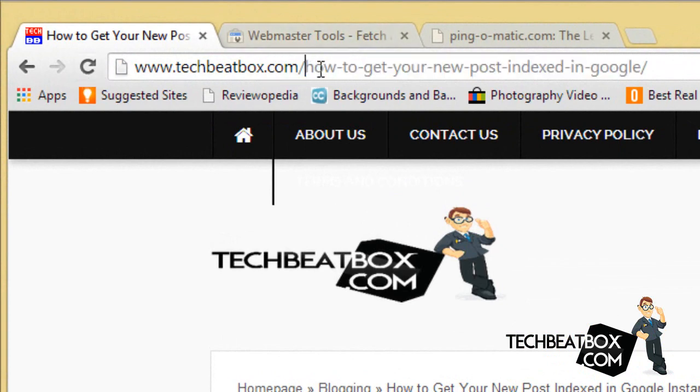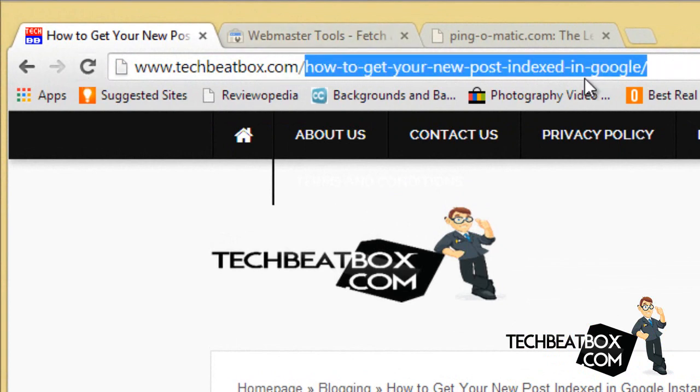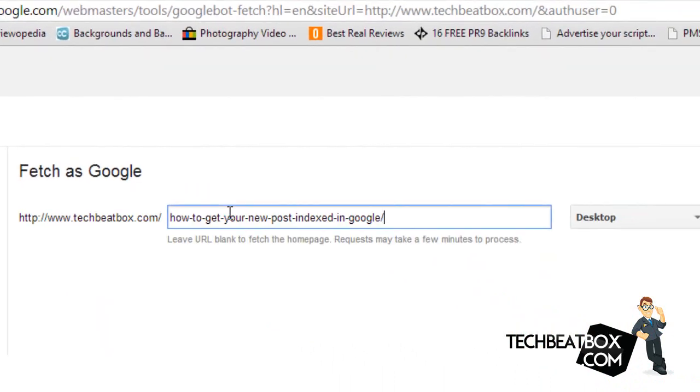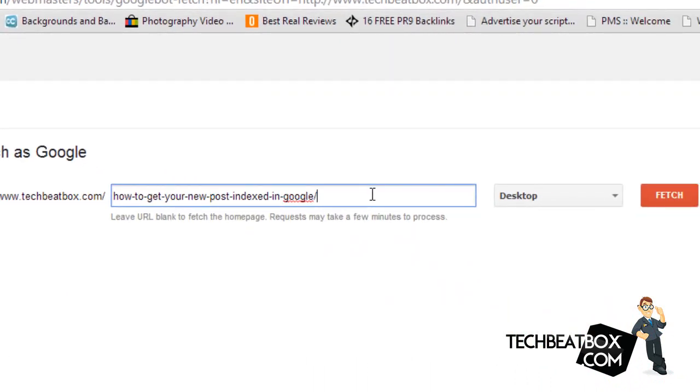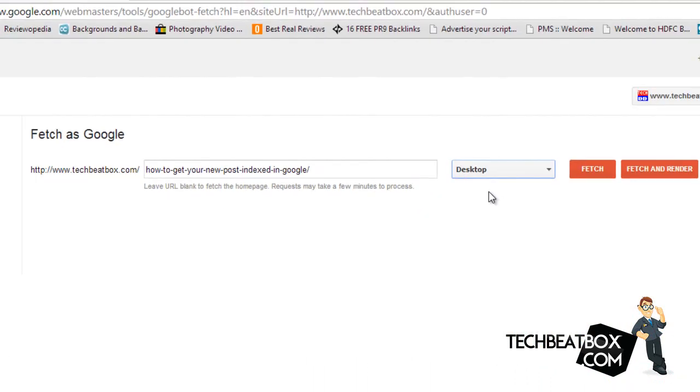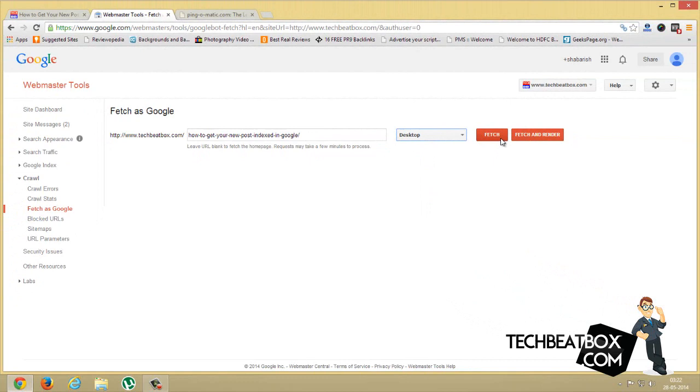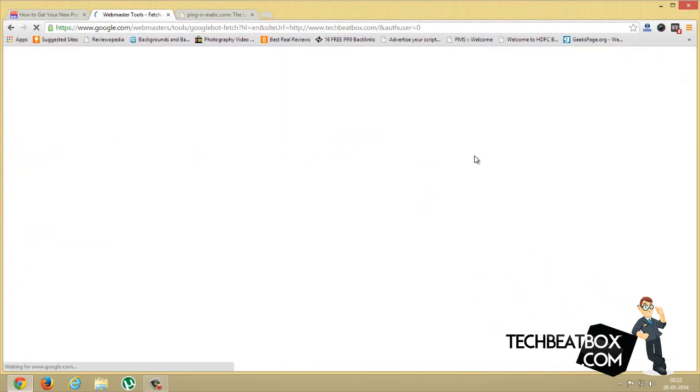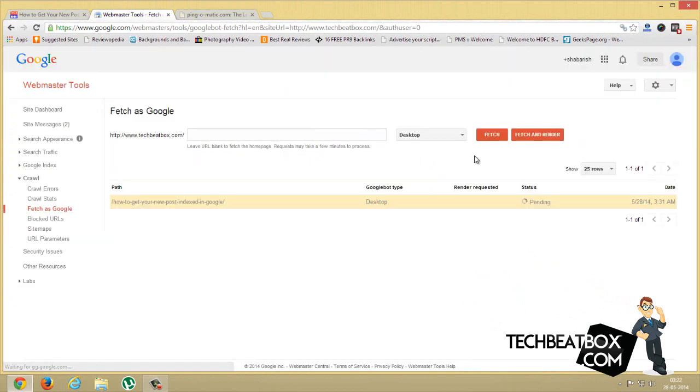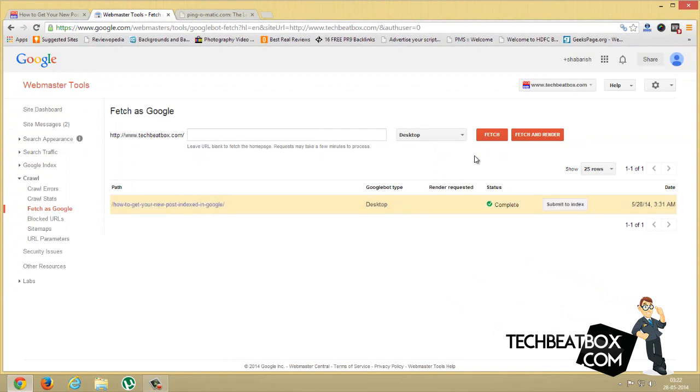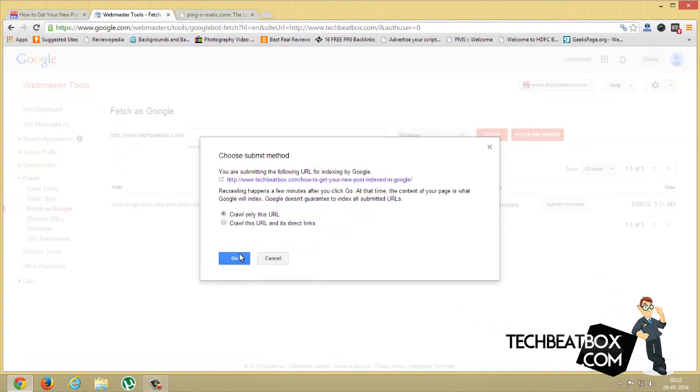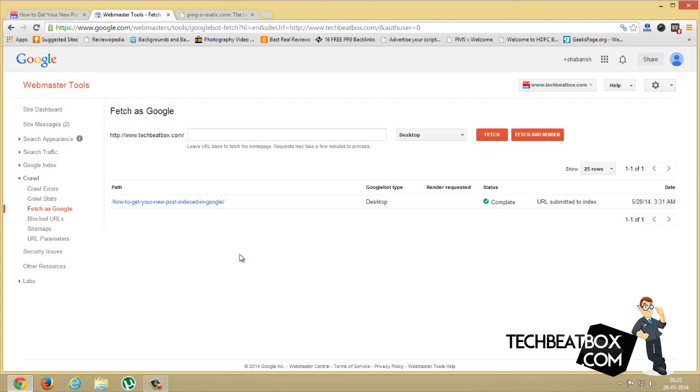Paste it here and click on Fetch. It says status is complete. You have to click on Submit to Index, just click Crawl Only and OK. That's it, URL is submitted to index.